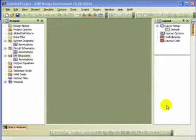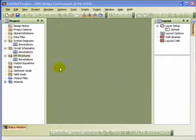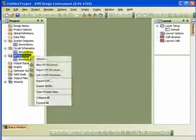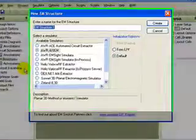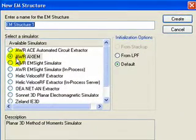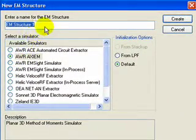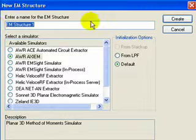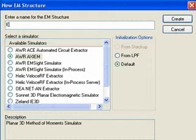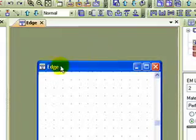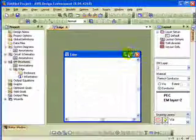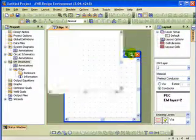Let me show you how you define the grounding type of an edge port. What I'm going to do, first of all, is go up to the left side here to the circuit browser, create a new EM structure, and we're going to use Axiom. And I'll just call this Project Edge. And I hit the Create button. And, of course, we have a blank project.